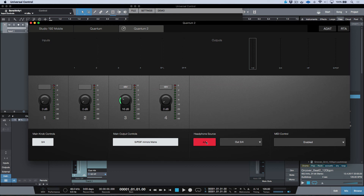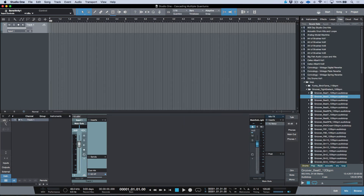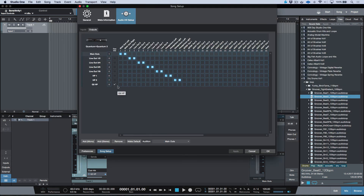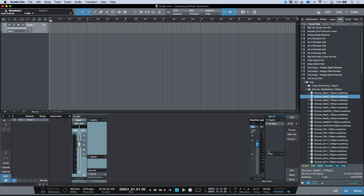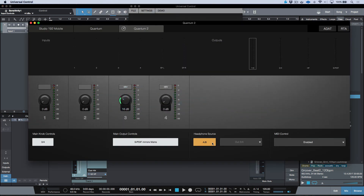If you want to route to the main outs — which also allows connecting alternate speakers to the Quantum 2 — click the A/B toggle, go back into Studio One's I/O Setup, and adjust the routing to the main outs. This means audio comes out of the speakers responding to the volume knob, and the headphone output hardwired to the main outs on the Quantum 2 will be available directly from Universal Control or the hardware by selecting the appropriate tab.